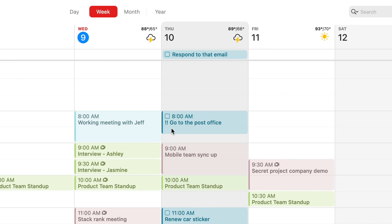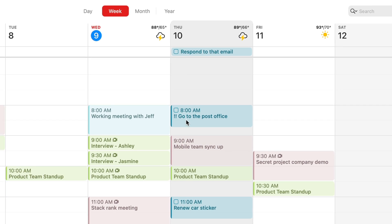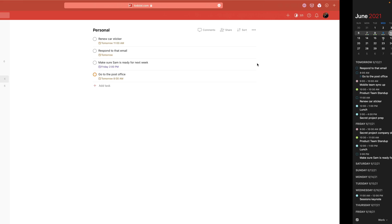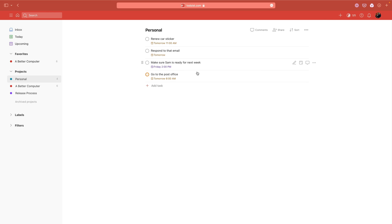You can check it off in Fantastical if you want, or you can go over to your task manager and check it off there. It really makes Fantastical the hub of your productivity, and that's great.